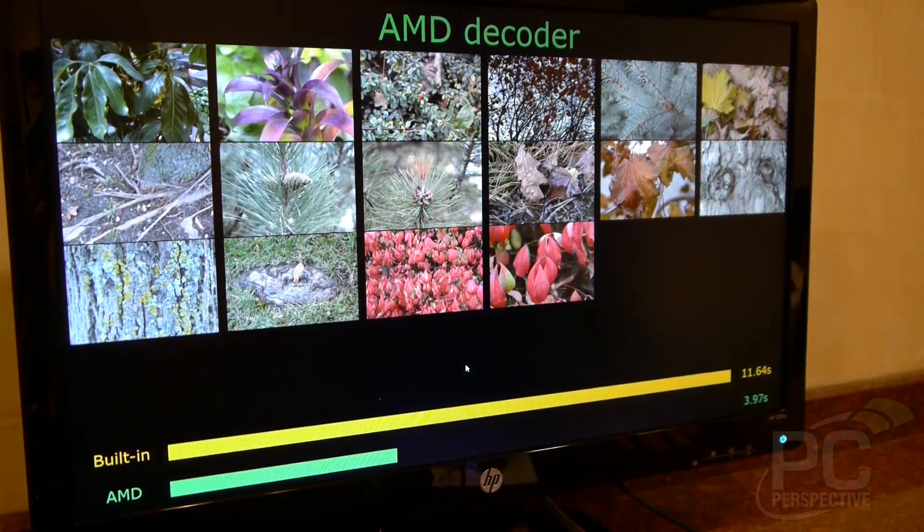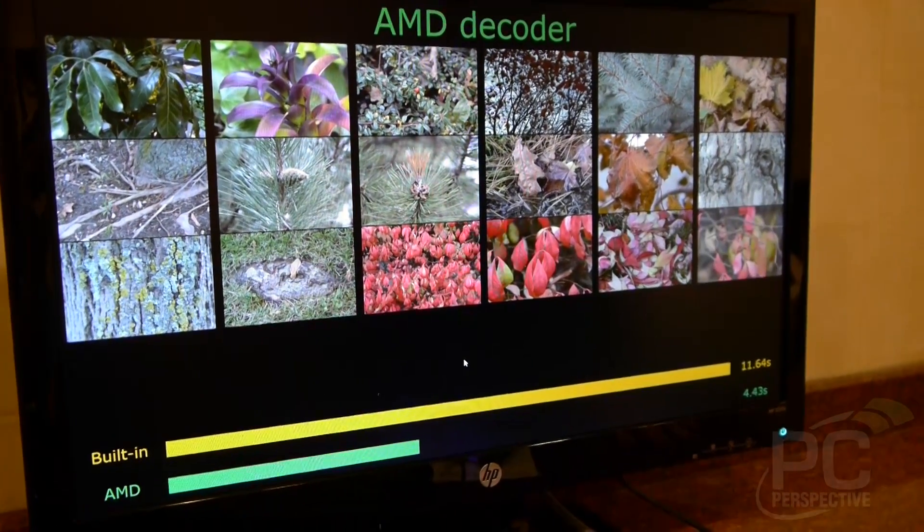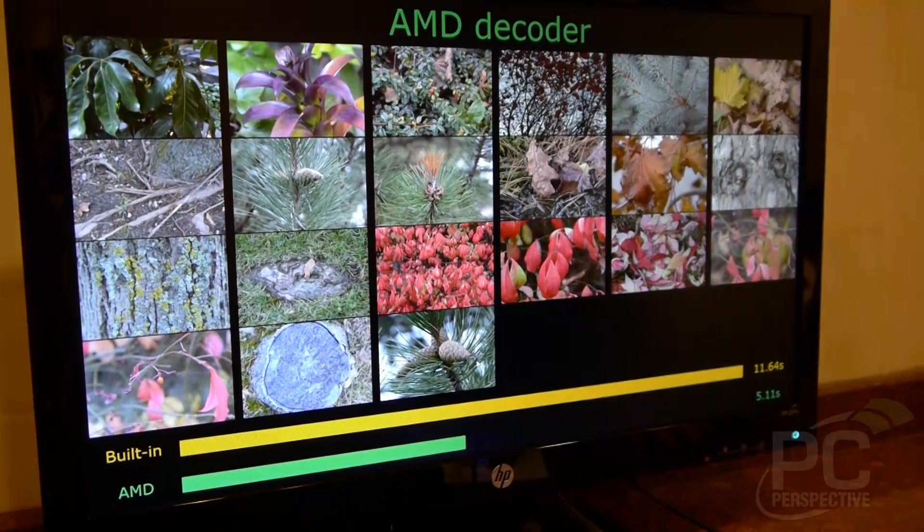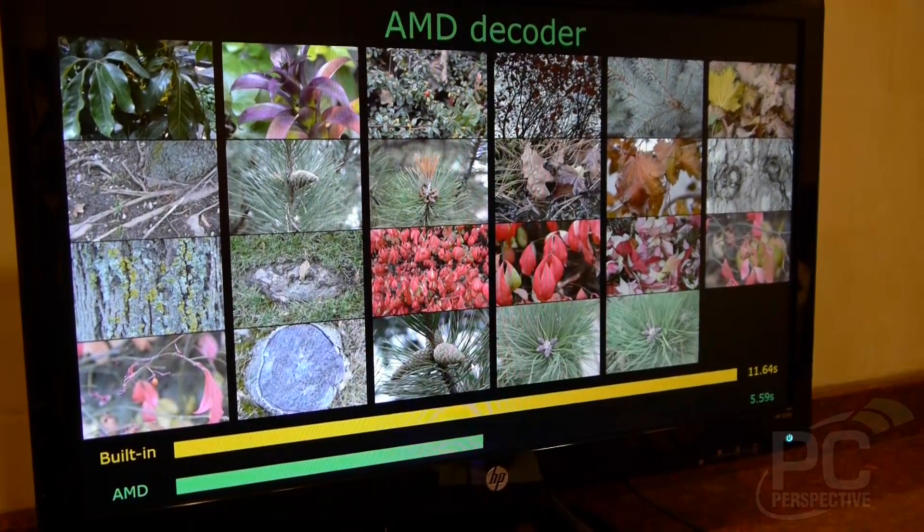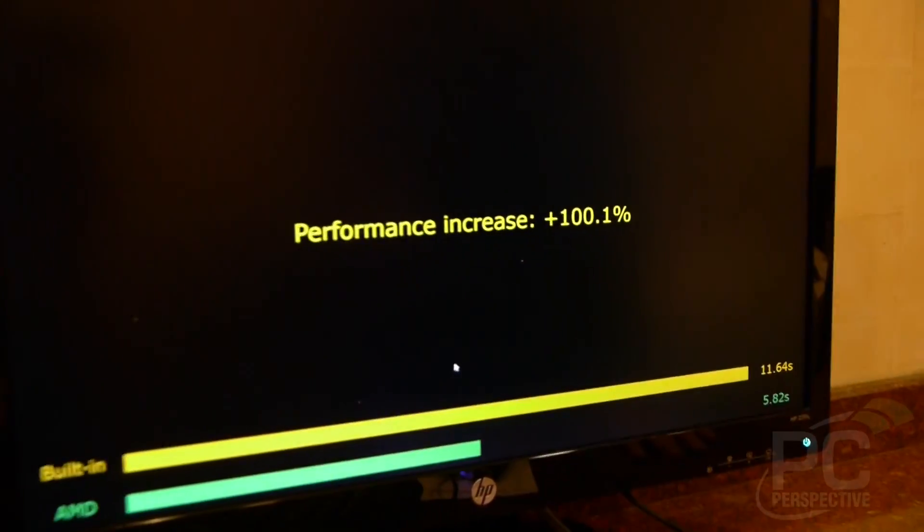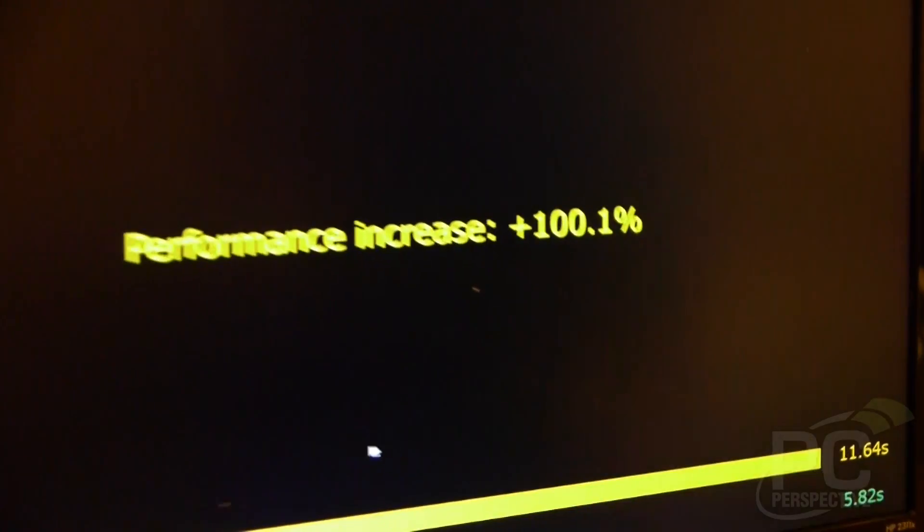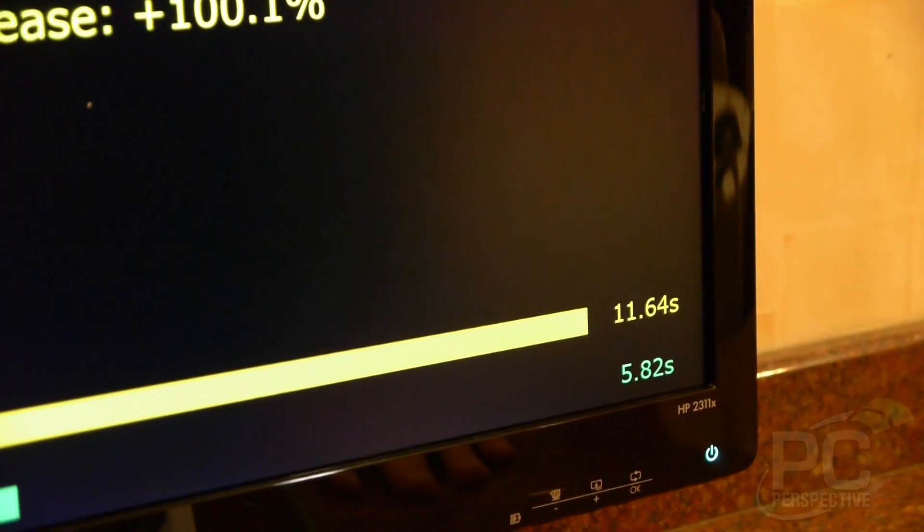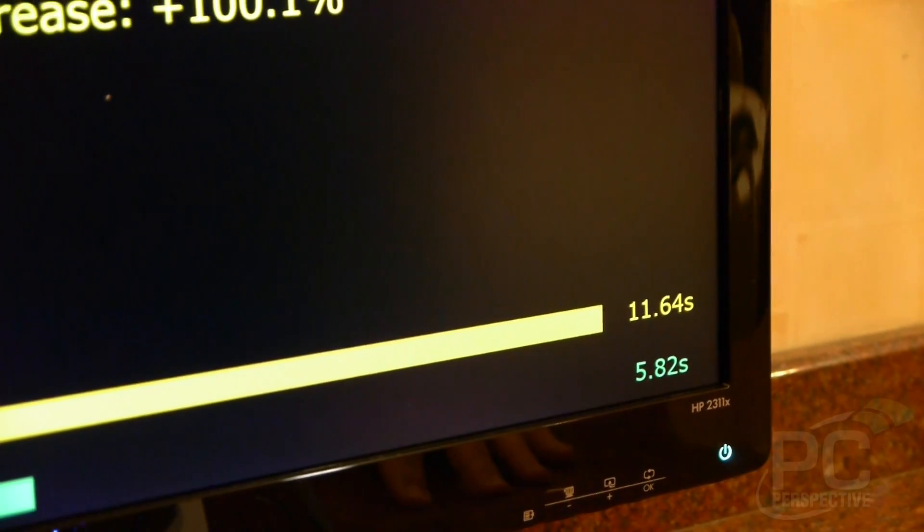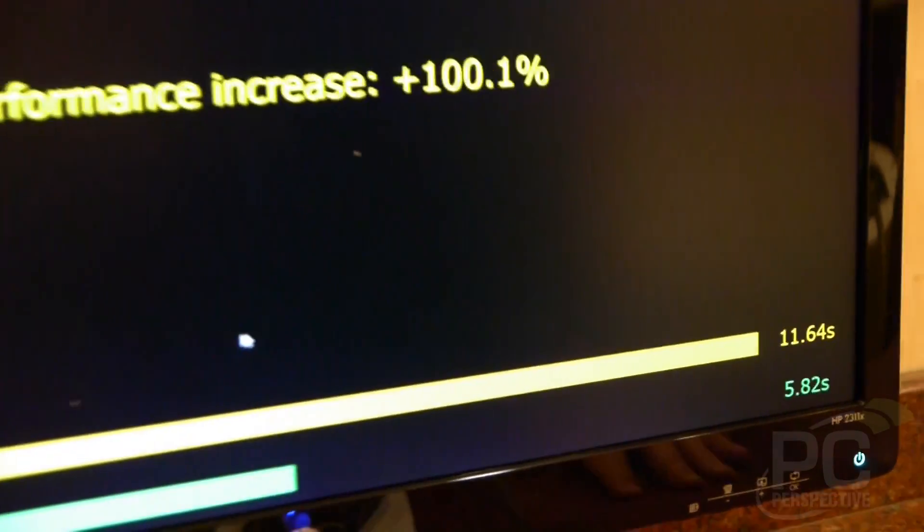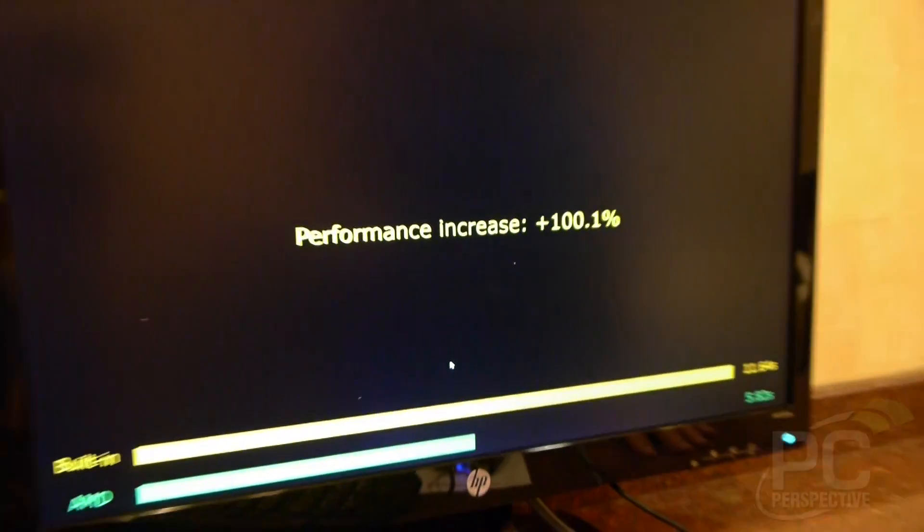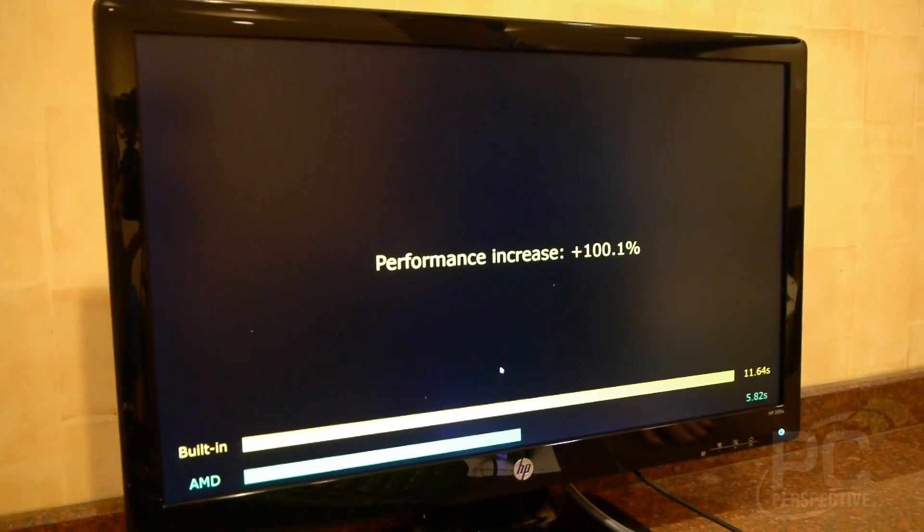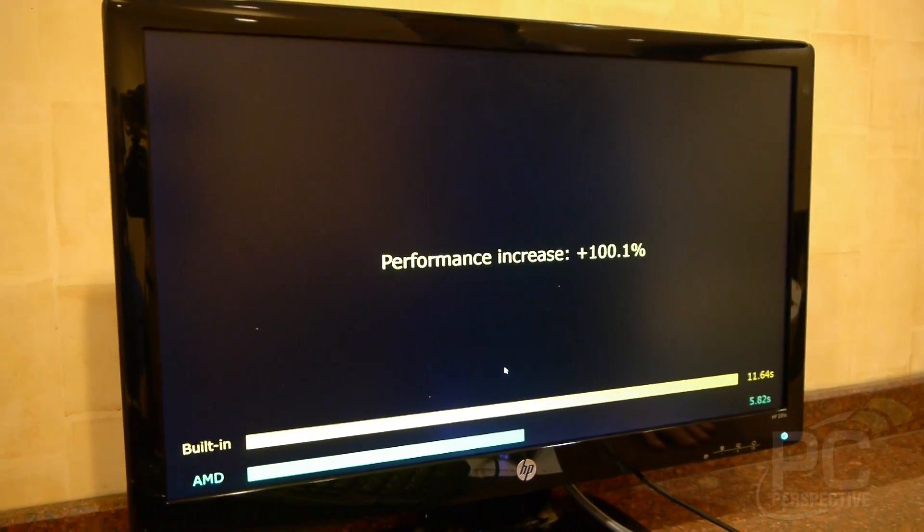Overall we'll be able to see about two times speedup by being able to use both parts of that APU and it'll be available in the shipping driver so that anybody who installs the driver will get this natively in their Windows applications. Very cool.